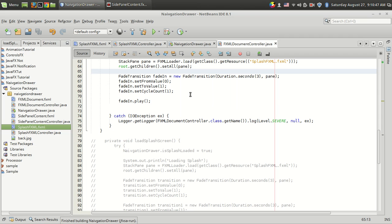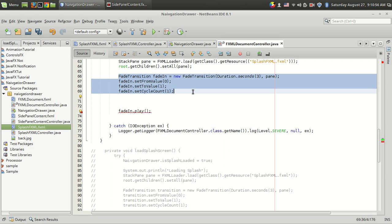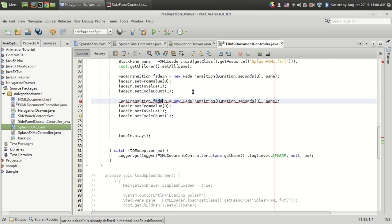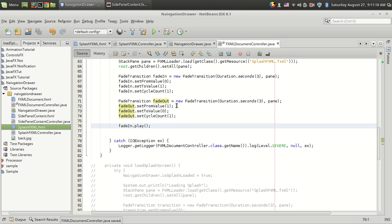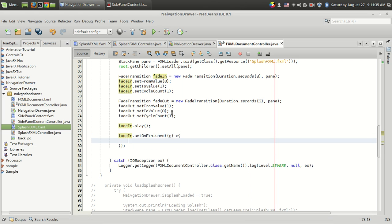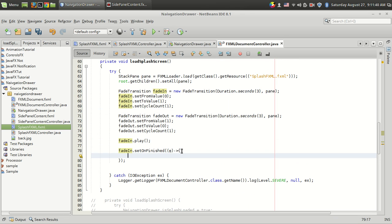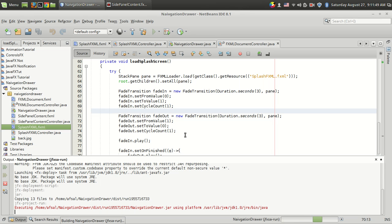The next thing is to make a fade-out transition. I'm copying the fade-in code — the fade-out also runs for 3 seconds on the same pane, but the opacity goes from 1 to 0, and the cycle count is 1. Then I set fadeIn.setOnFinished with a lambda expression so that after the fade-in completes, fadeOut.play() is called, initiating the fade-out transition.